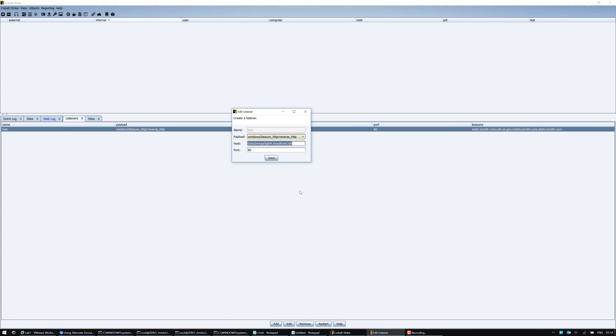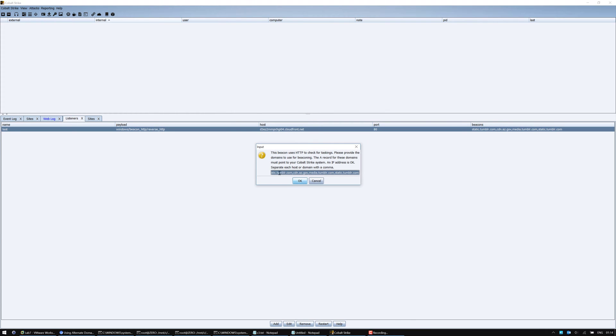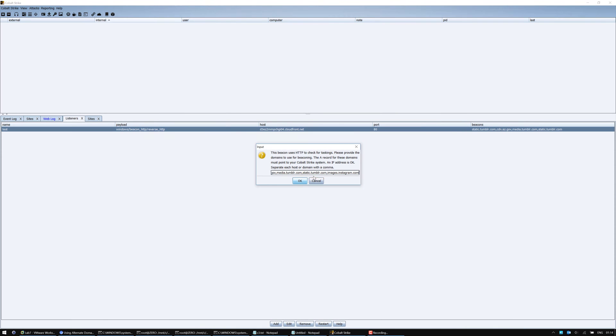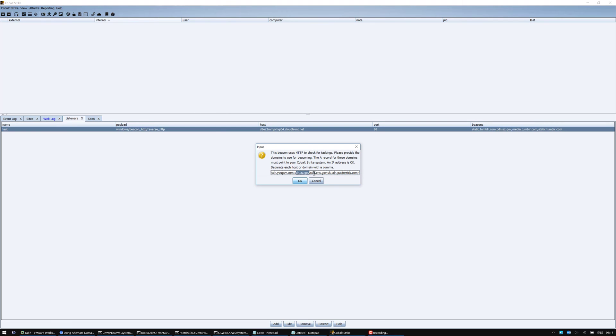So here we are. If we continue to the next stage, here we can put a large number of domains that we want to use for beacon tasking. I've compiled a list here. Let's try and paste it in. We've got about five or six domains here, which are all pretty legitimate and trusted domains like the Arizona government. We've also got Tumblr and Instagram. Let's press OK.